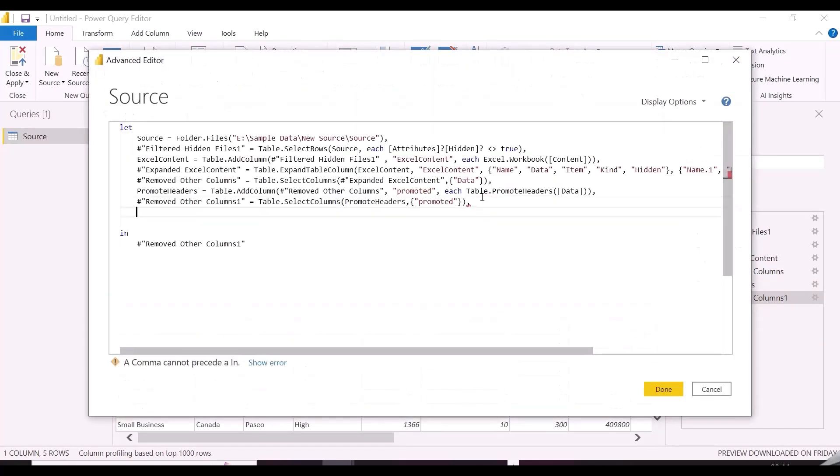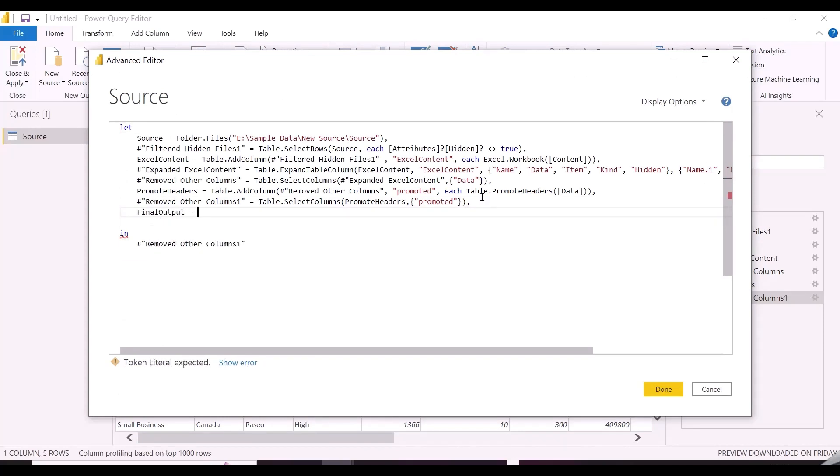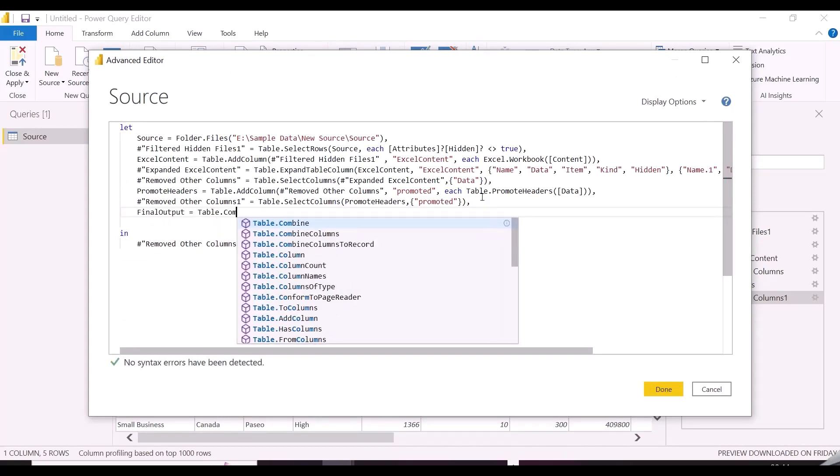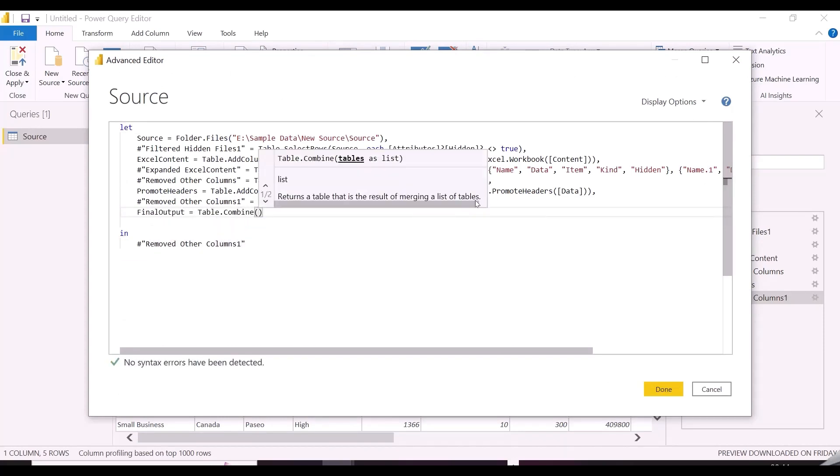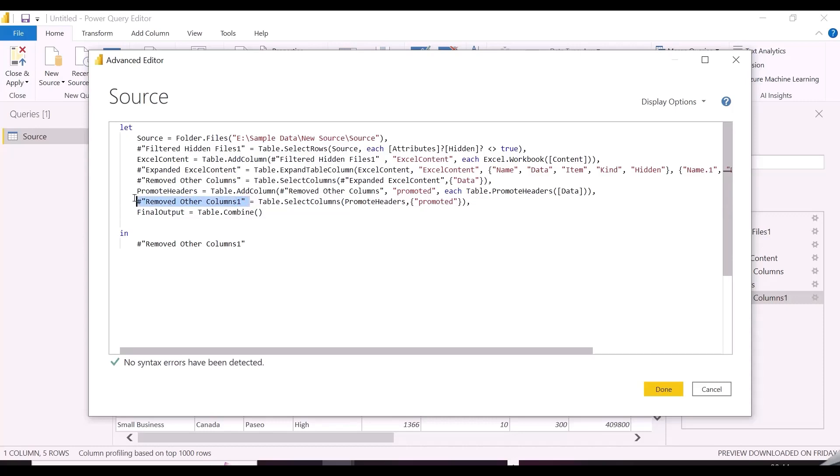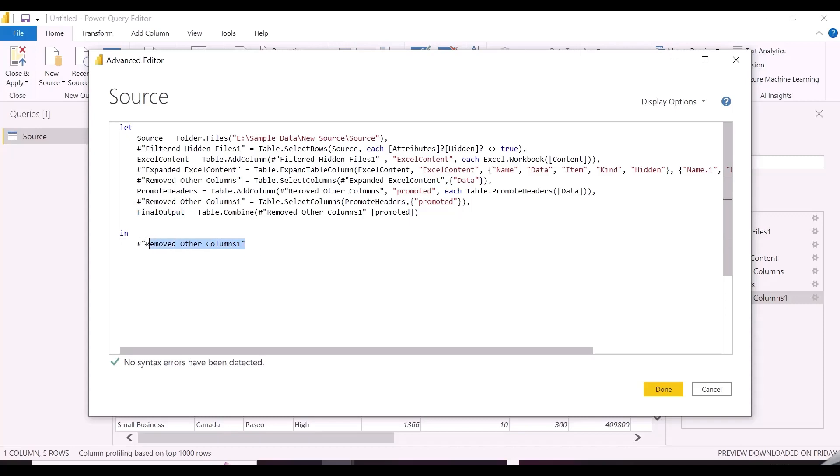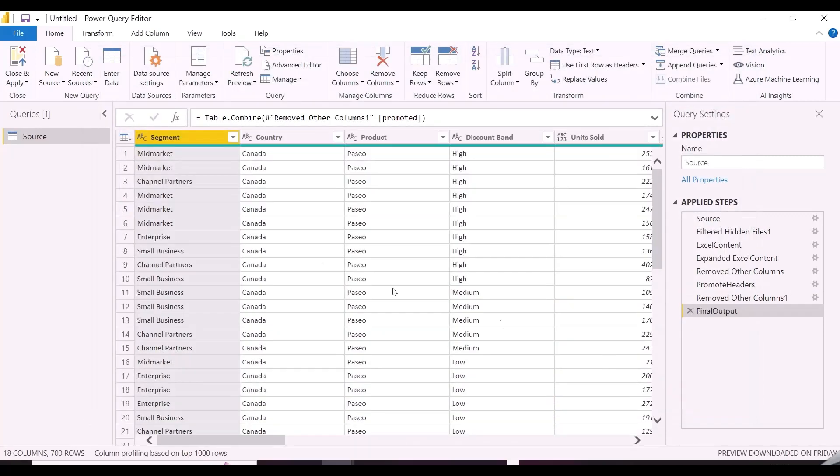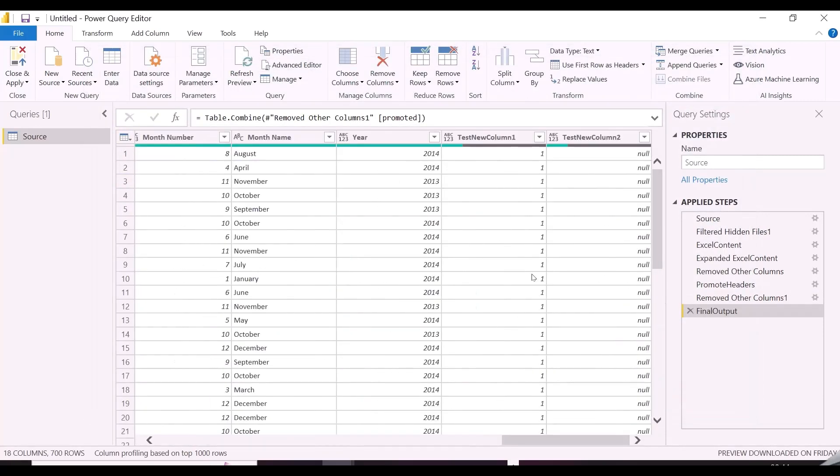So, the step name I am mentioning here is FinalOutput, and I am using Table.Combine function, inside that I need to pass the previous steps as Table, and the column name. Now we are ready with our solution. We can close and apply from Power Query.